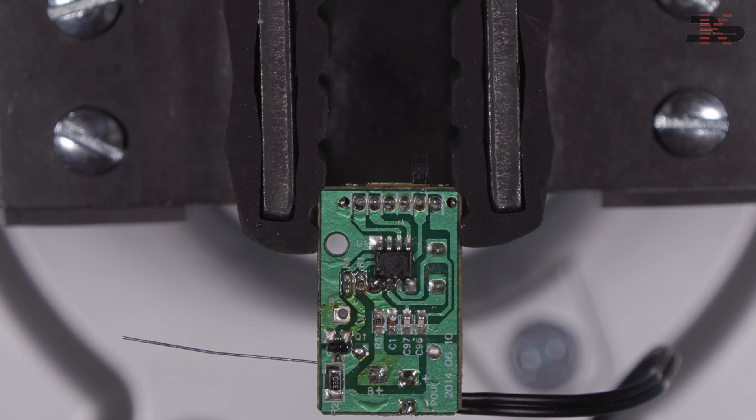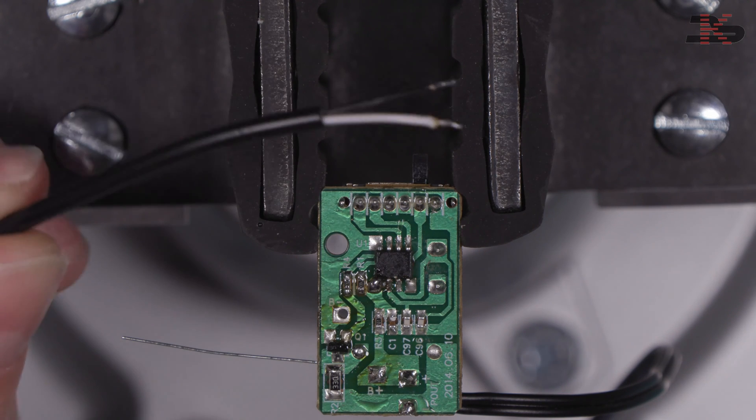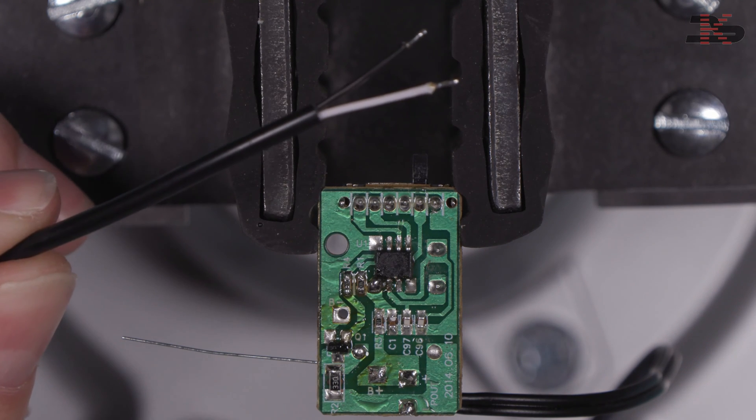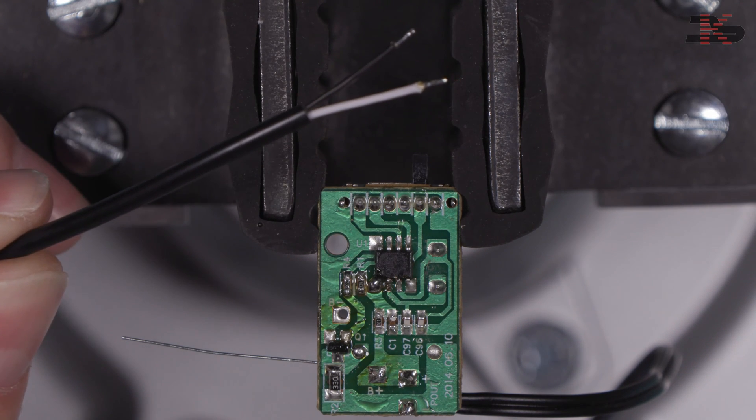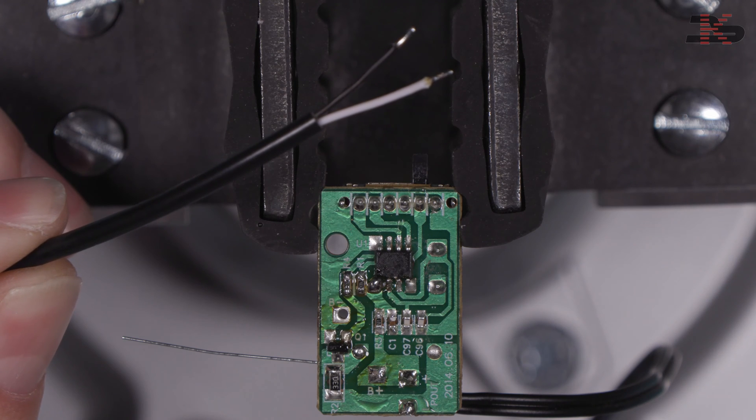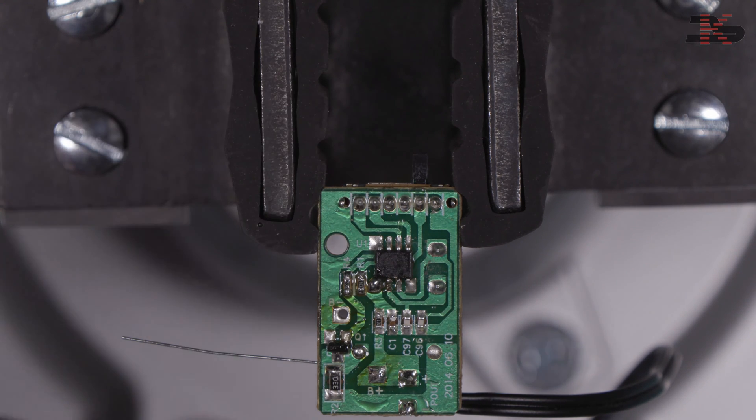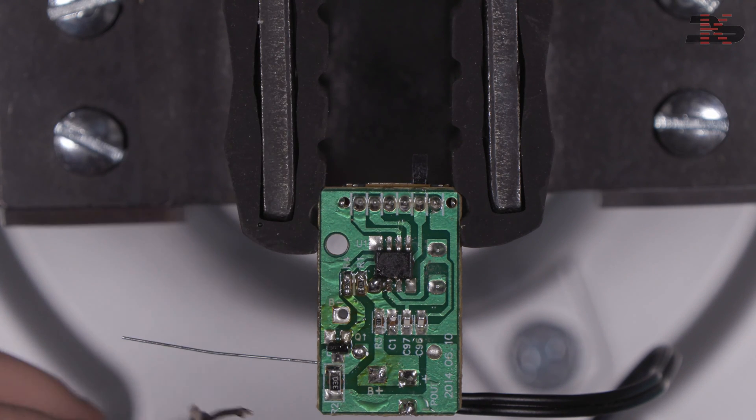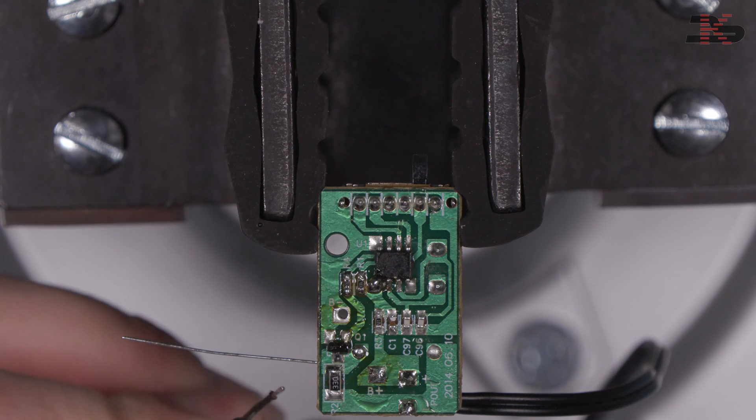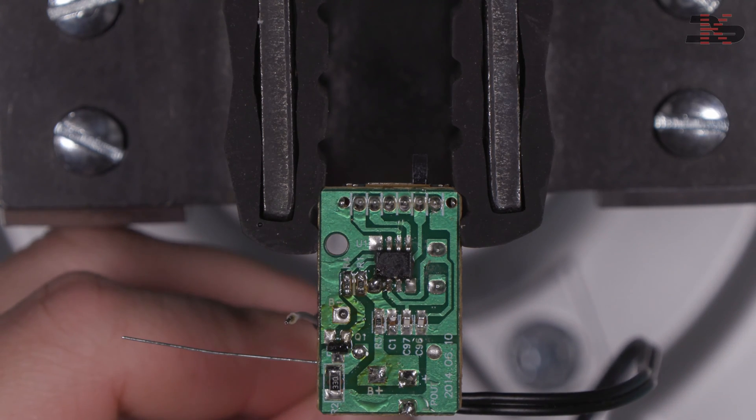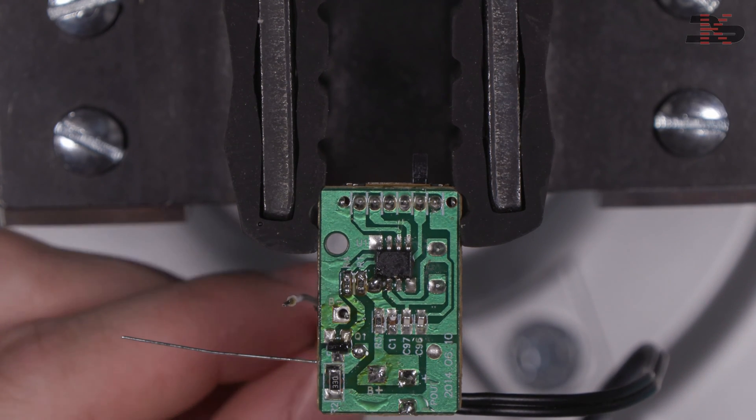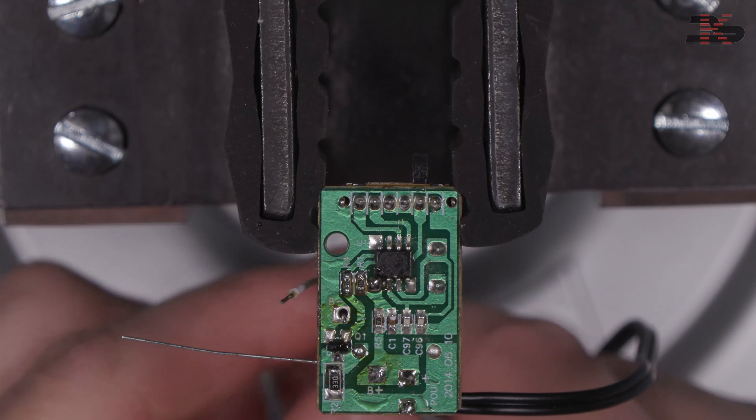Now we can take the end of the USB cable, which is right here. On this cable, white is positive, black is negative. So we're just going to go ahead and put the black through here and solder it to the board.